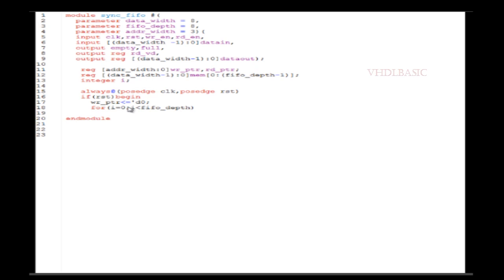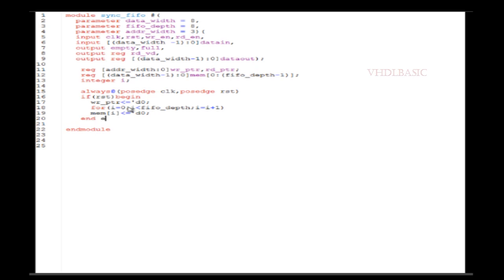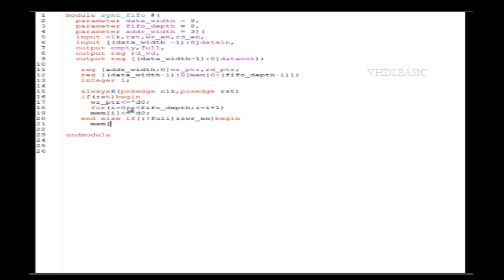The read and write pointers correspond to the FIFO depth. Coming to the ports: clock, reset, write enable, read enable, and data_in are the input ports. Empty, full, read_valid, and data_out are the outputs. The empty flag means you should not read from the FIFO when it is empty, and the full flag means you should not write when the FIFO is full. You need to monitor full and empty before reading and writing.